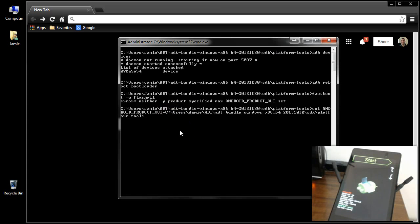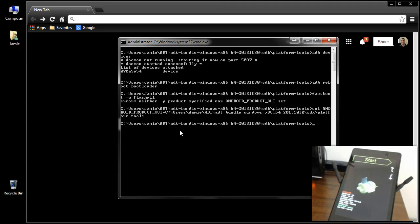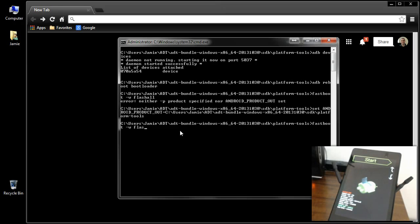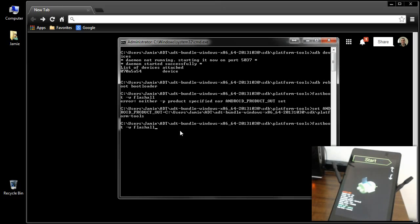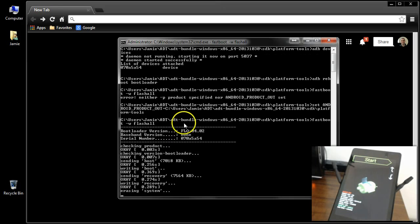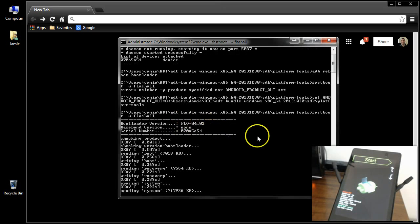And then what you want to do is hit enter. Now you should be able to run fastboot -w flash all. Well, we've got to have an h in there, so flash all. Make sure everything is spelled exactly correctly. Do it exactly as I'm doing it there. And then hit enter, and that should pretty much start the flash without error messages.